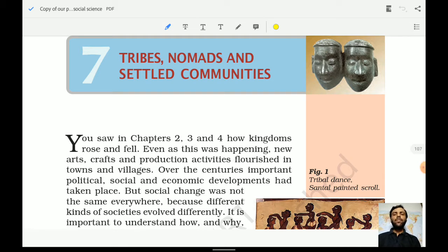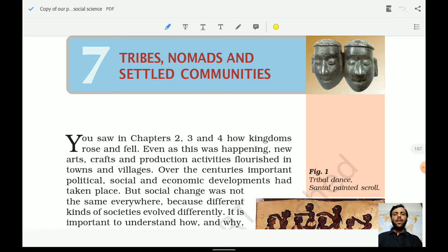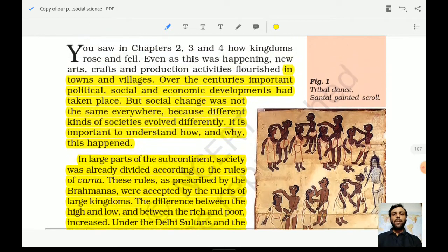In this chapter we will understand about the tribes, nomads and settled communities. A few important tribes have been mentioned, as well as the rulers who conquered these tribes and how the tribes prospered in the medieval era and later times. We will see all these ups and downs.